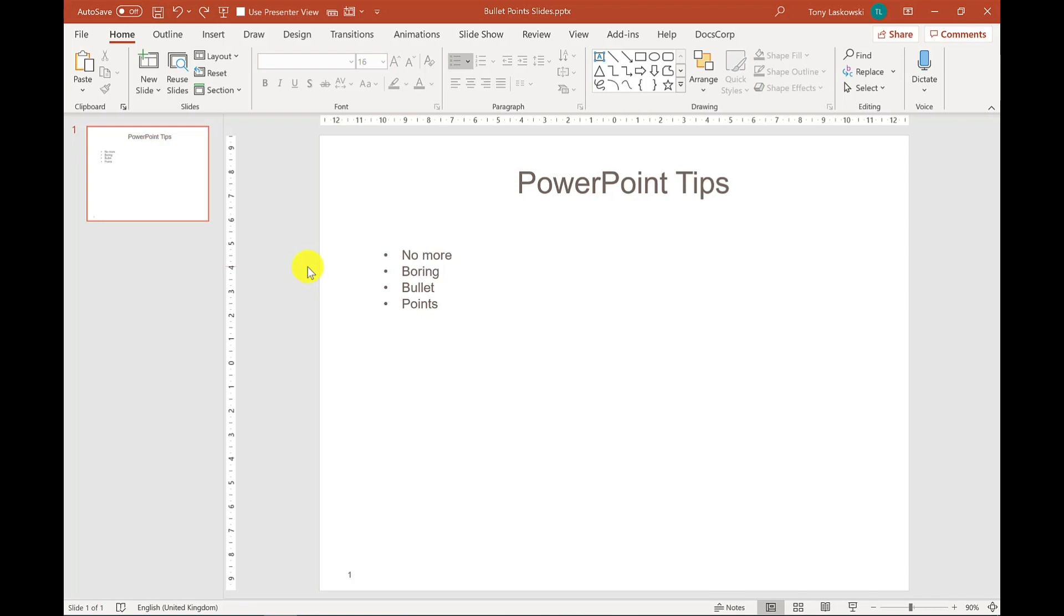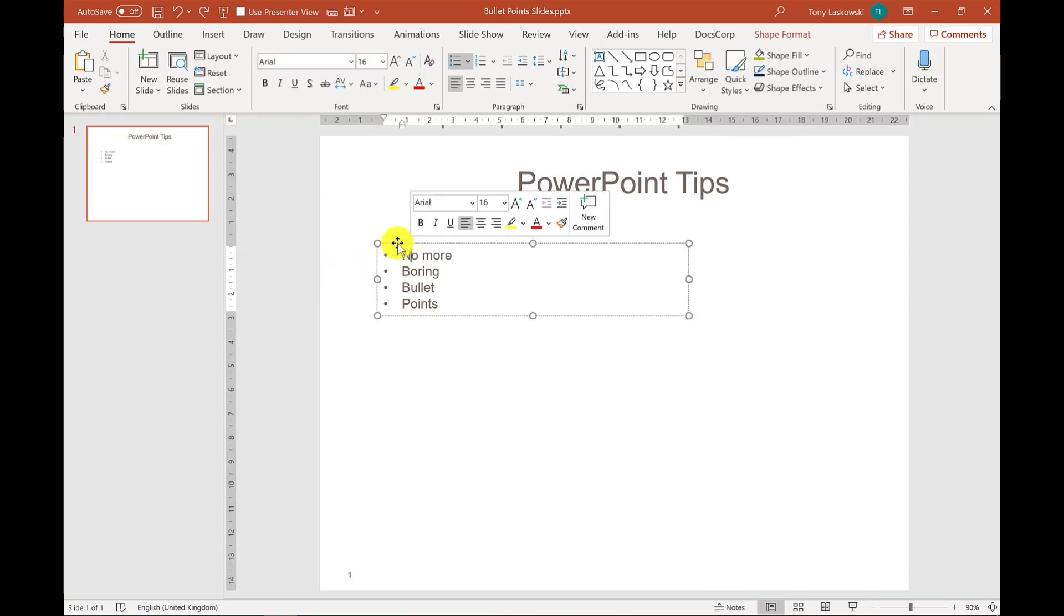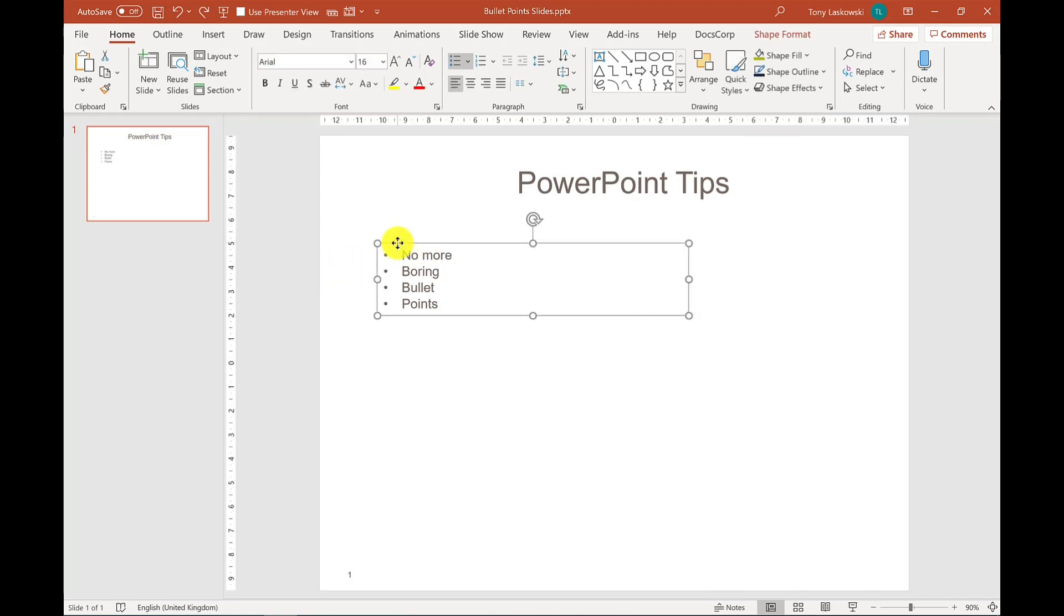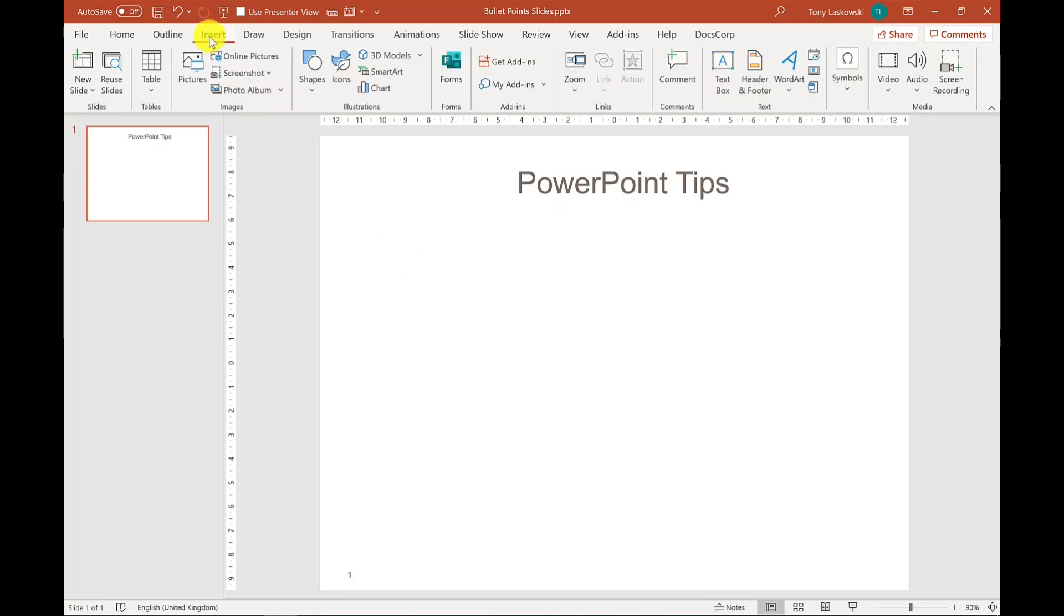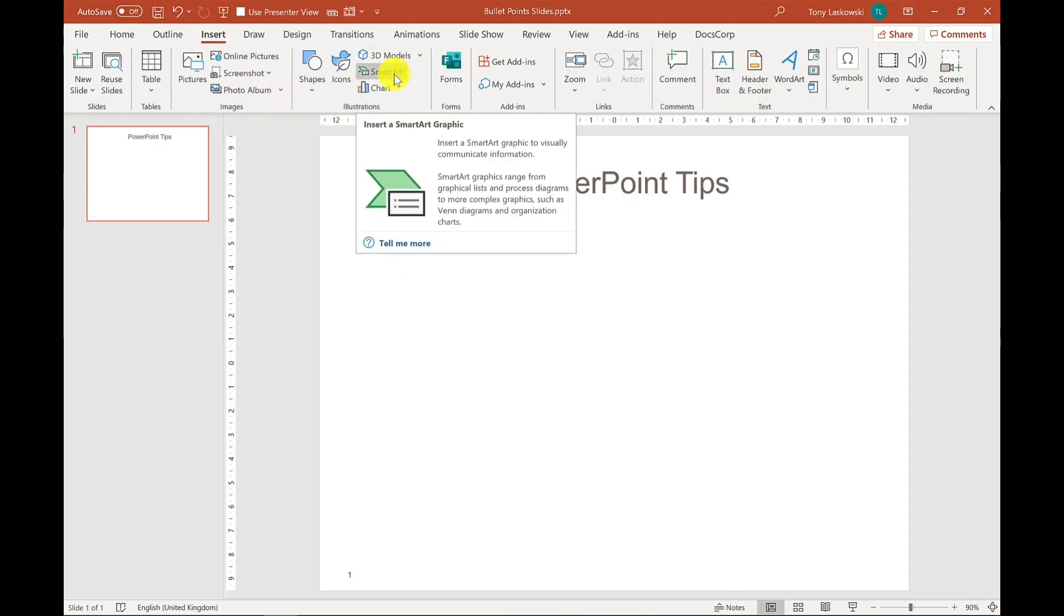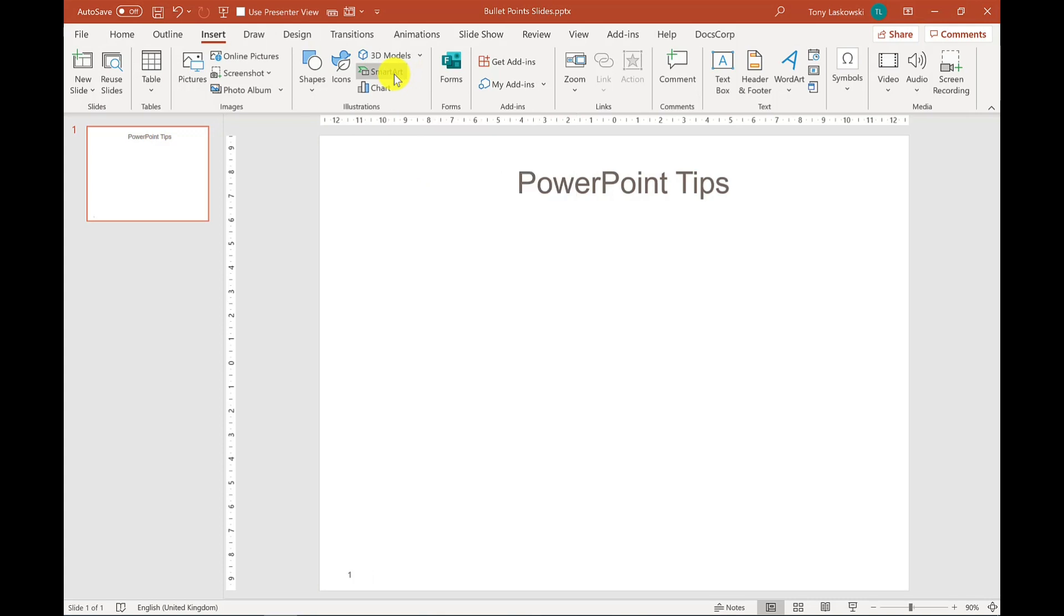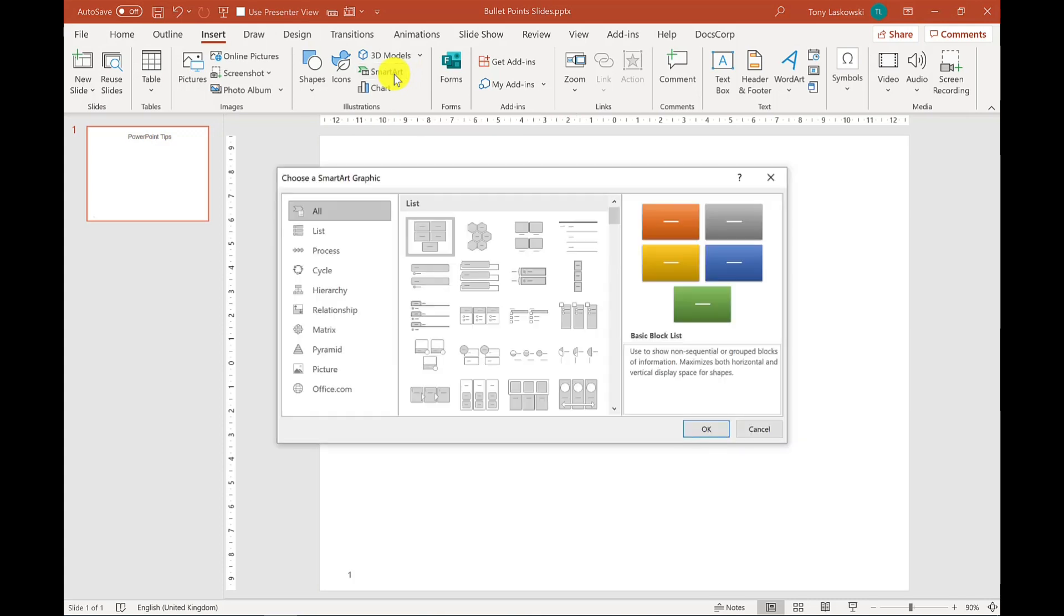Okay, so let's start by deleting these boring bullet points. If I click here and delete, we go to insert and what we want next is smart art. I'm glad I got that word right.